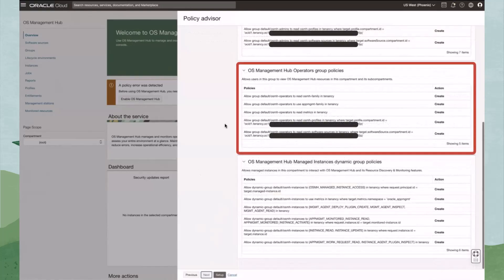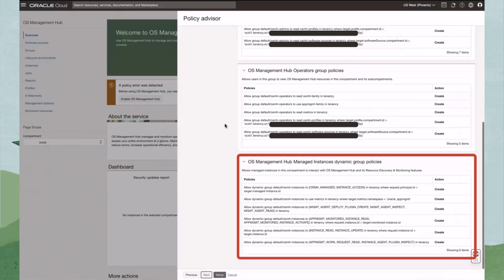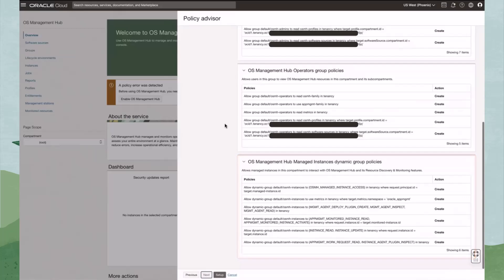The OSMH Operators can read, but not modify, OS Management Hub resources. Next, the Policy Advisor will create a dynamic group called OSMH Instances. The OSMH Instances dynamic group gives the OS Management Hub service permission to interact with instances, management agents, and discovery and monitoring features that meet these policy statements. These groups and policies cannot be modified during creation, but can be edited once they are created. These policy statements will be added to a policy called OSMH Policies.